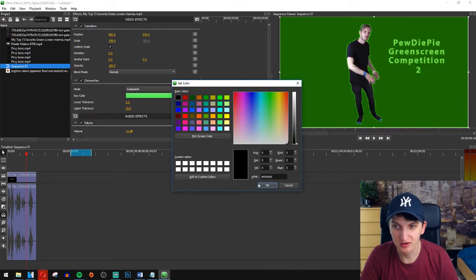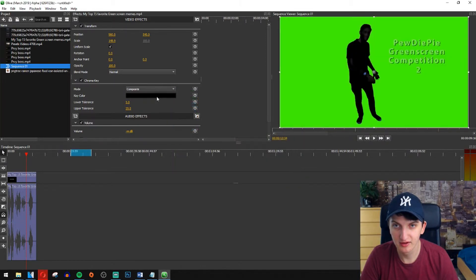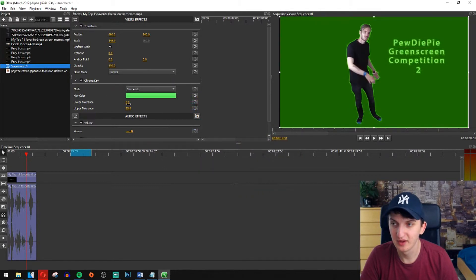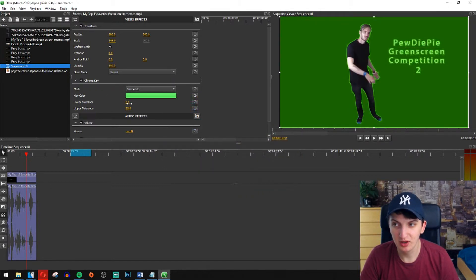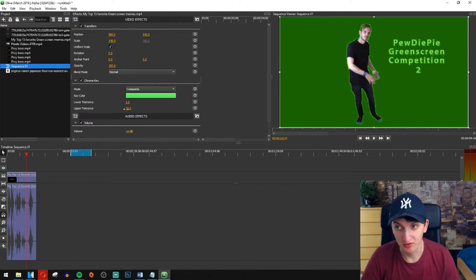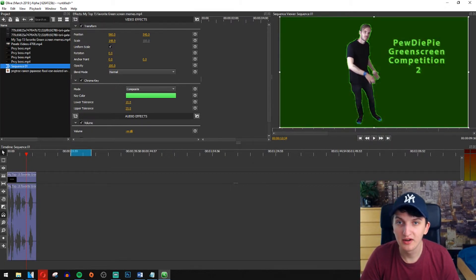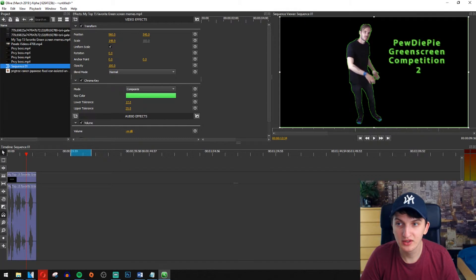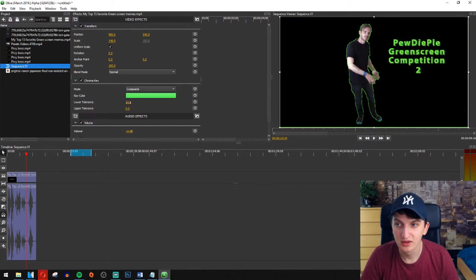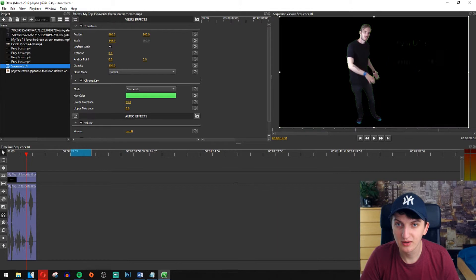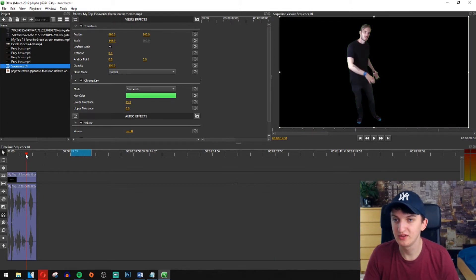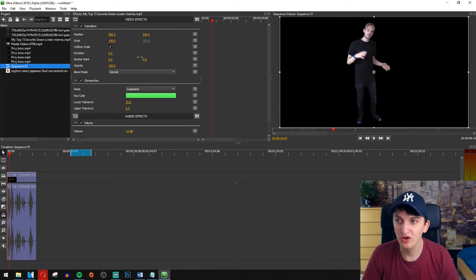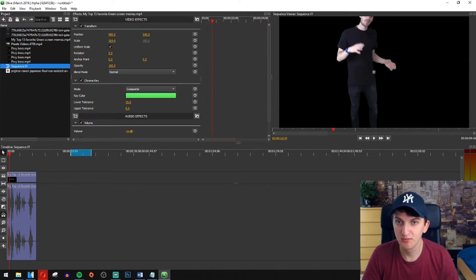Now we are going to play with the lower tolerance and upper tolerance. So with the lower you can see it's getting down, like that. And as you could see it's gone and now you got only your PewDiePie here.